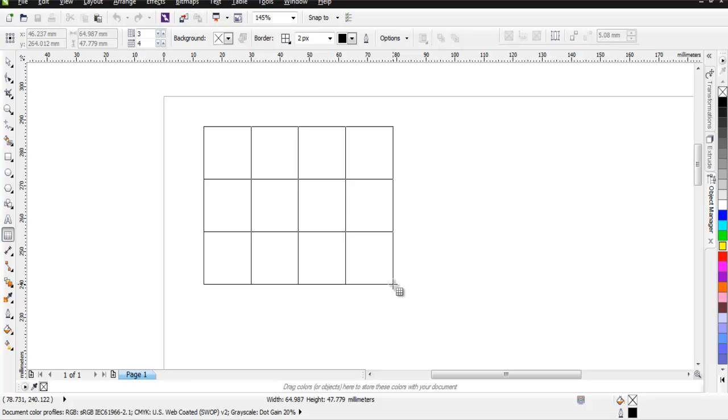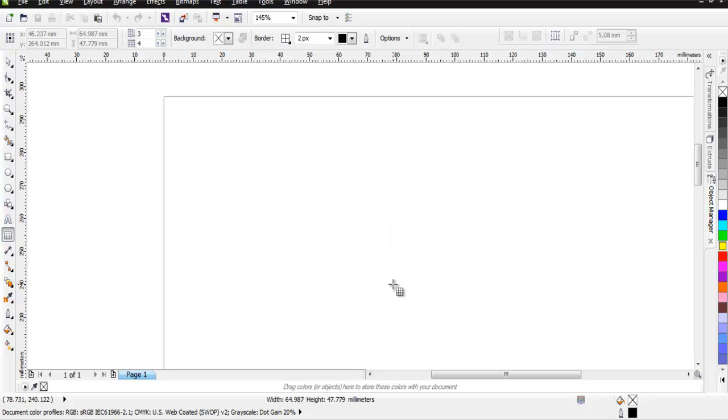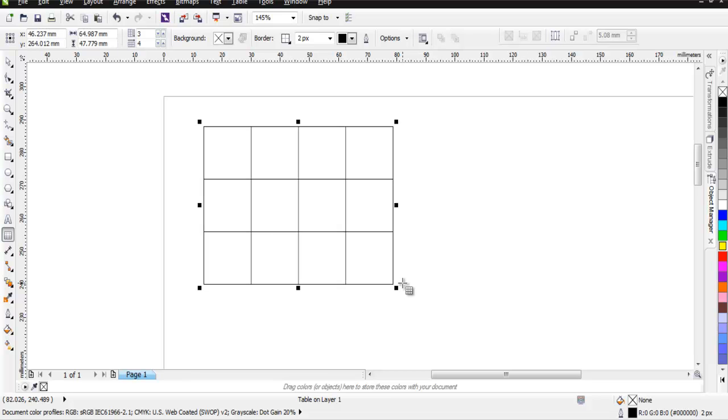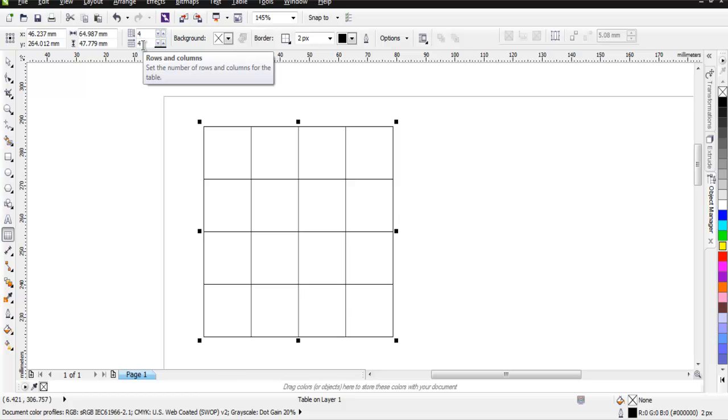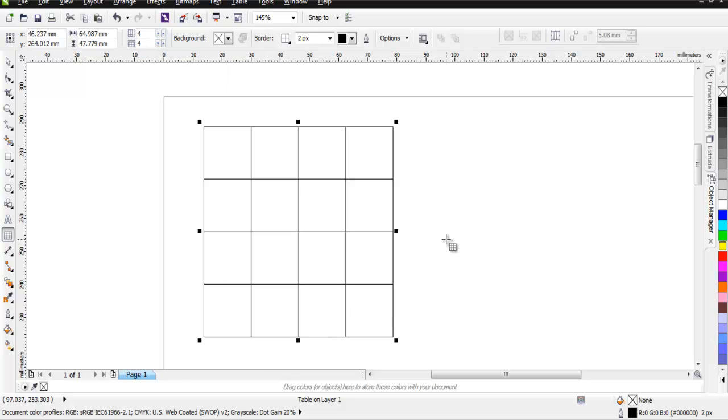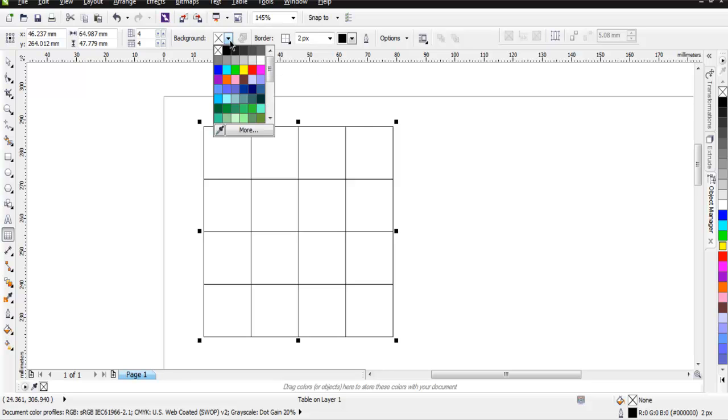As you can see, it has three rows and four columns. You can change these properties on the top standard property bar. Simply change this to, let's say, 4 by 4. Now you can change the background to, let's say, this purple.